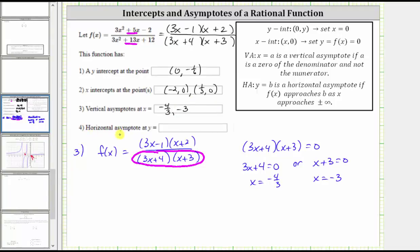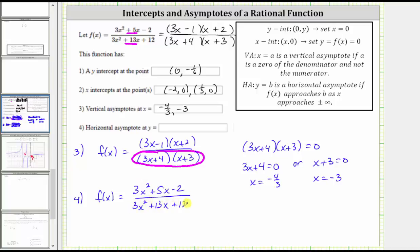For number four, we're asked to find the horizontal asymptote. y = b is a horizontal asymptote if f(x) approaches b as x approaches positive or negative infinity. Going back to the original form, when the degrees of numerator and denominator are the same — both degree two here — the horizontal asymptote equals the ratio of the leading coefficients: y = 3/3 = 1. If the higher degree is in the denominator, the function approaches zero. If the higher degree is in the numerator, the function increases without bound and there is no horizontal asymptote.